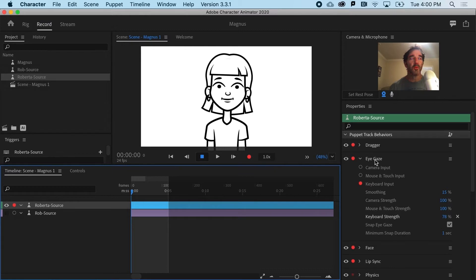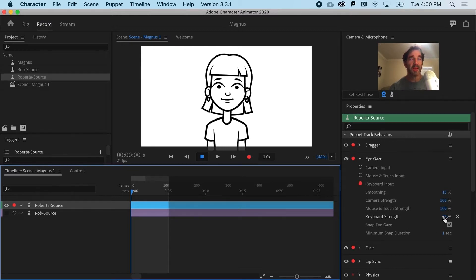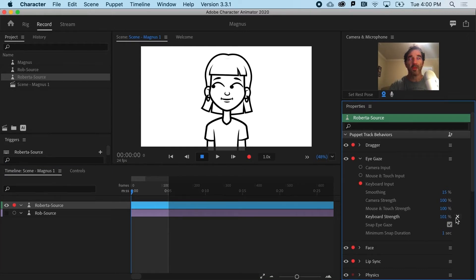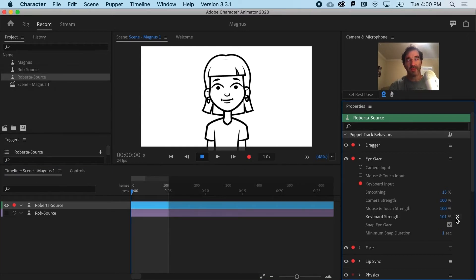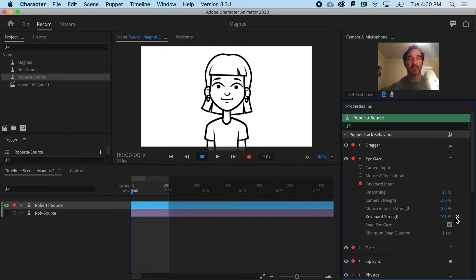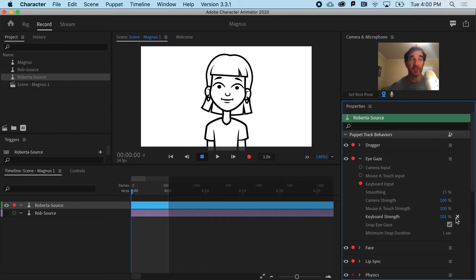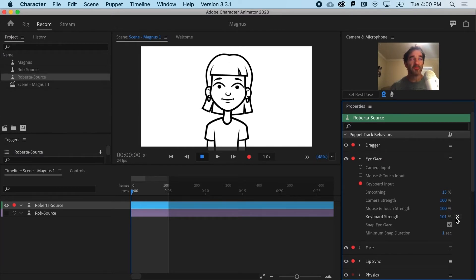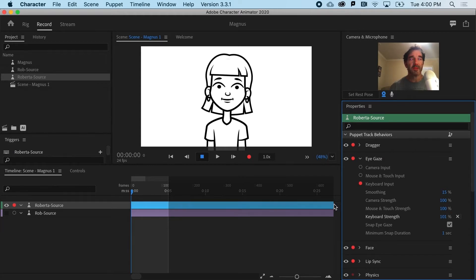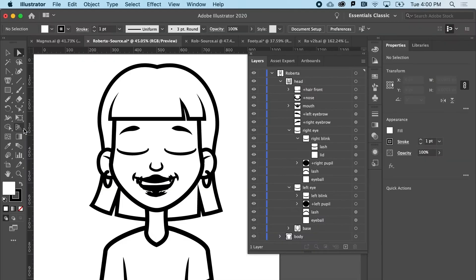So with her eye gaze, if I'm on keyboard input and if it's at let's say 100 or so, notice that the eyes don't quite stay within the eyeball, which is a problem. So to the rescue comes masks, and this is just one popular use for masks. There's a lot of other great use cases, but let's go ahead and hop into the source file for Roberta and see how we might use masks to solve that problem.